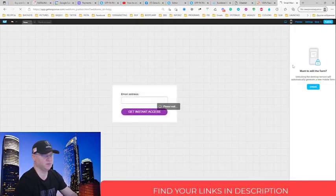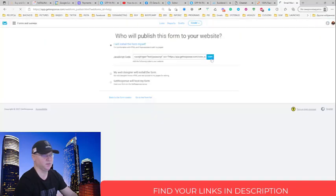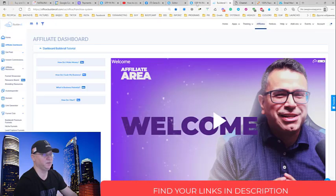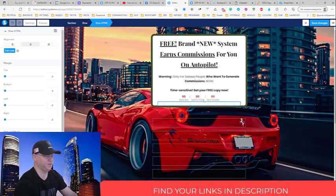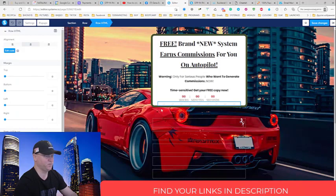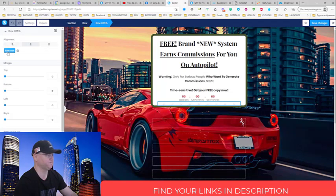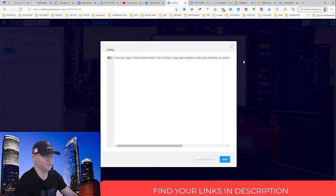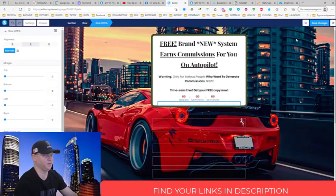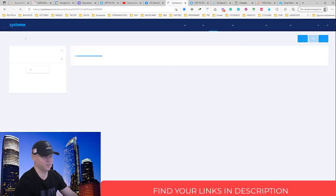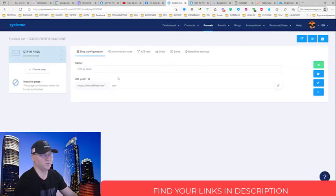Next you simply click publish and you copy this code. When you copied this code you get back to your editor and you add the form and you simply add this code here and after that you simply save everything.